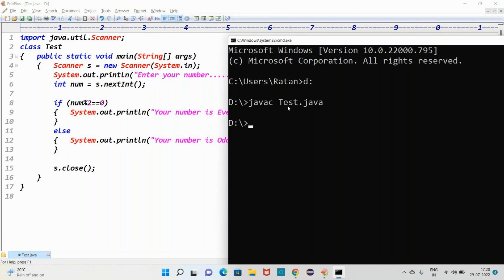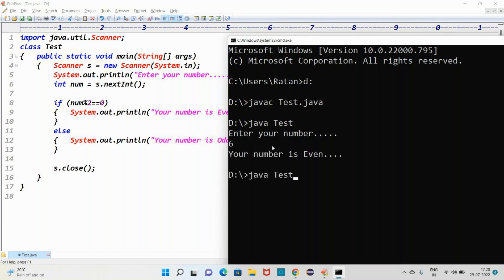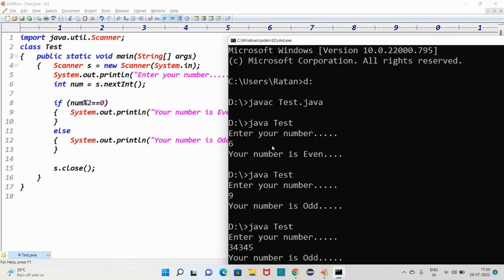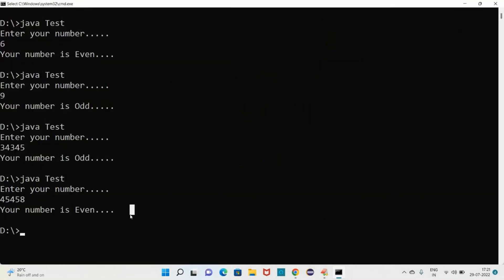Now compile the code: javac Test.java. The code compiles and generates the Test.class file. Then run it: java Test. It asks 'Enter your number.' I enter 6 — the output is 'Your number is even.' Run again with 9 — the output is 'Your number is odd.' Run again with 8 — we get 'Your number is even.'